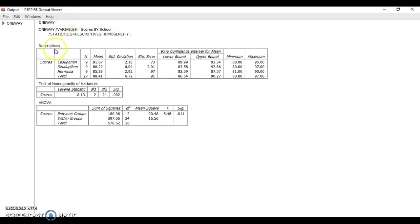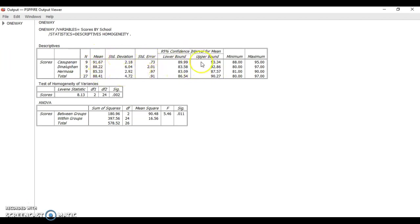You now have the descriptives here with the mean per school, standard deviation, standard error, and the confidence interval.